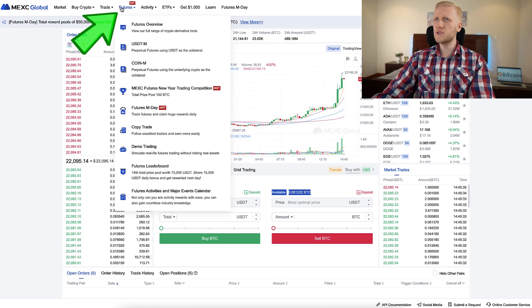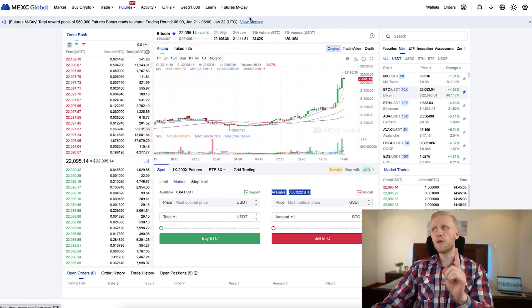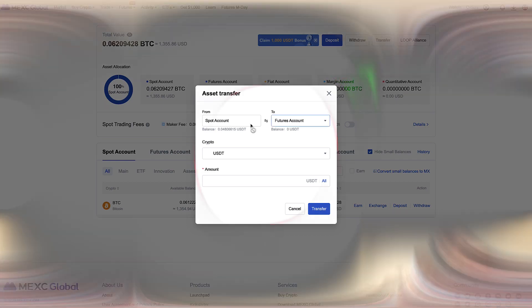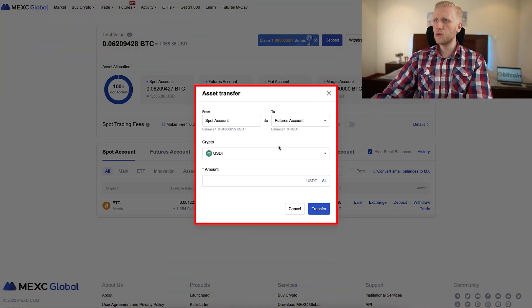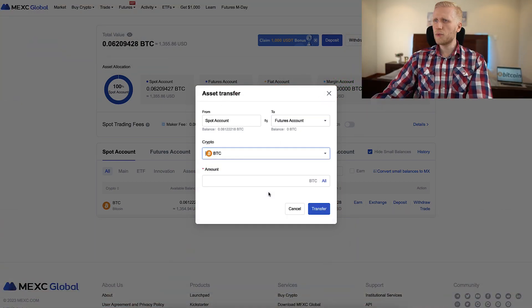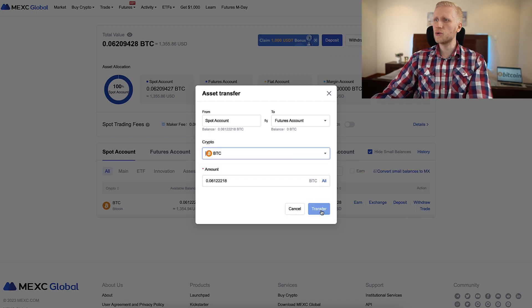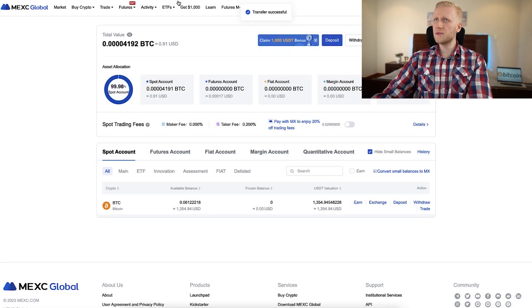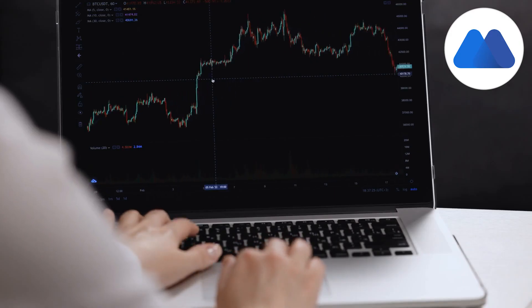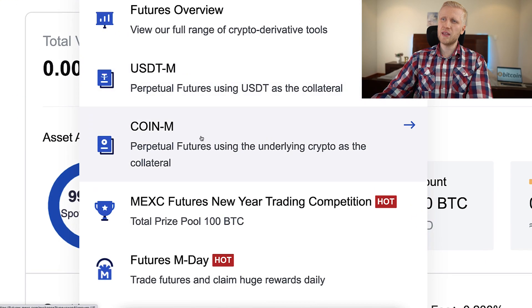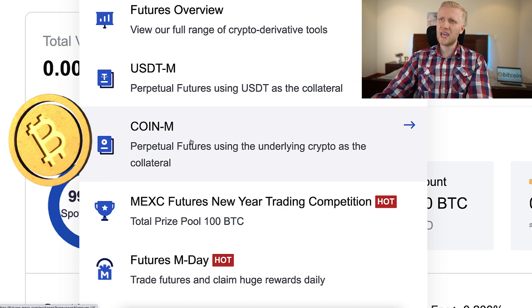If you want to do futures trading, you can choose it here. Before that, you want to do one thing: come to Wallets and Overview, then click Transfer. Transfer from your spot account to your futures account — for example, BTC or USDT. Click Transfer — transfer successful. Now you can start trading. If you are holding USDT, you trade USDT margin futures. If you are holding Bitcoin, you trade CoinM futures.